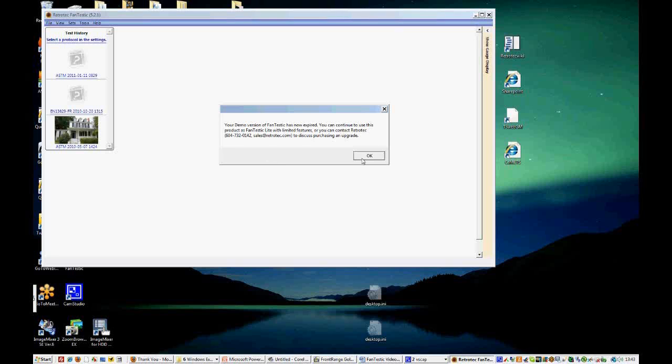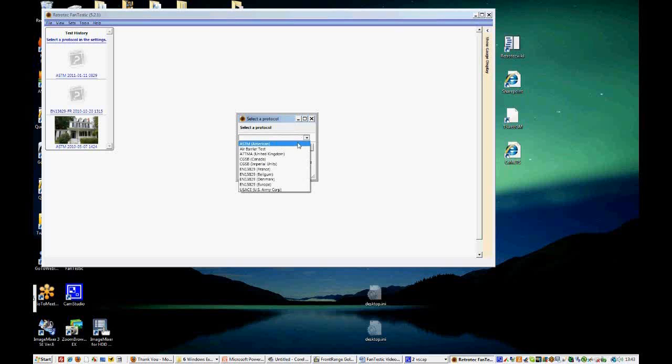And you will be able to use the software for free and it's called Fantastic Lite. So let's click OK and we're selecting a protocol. Today we're going to deal with the ASTM protocol, which is what is used most often in the US.